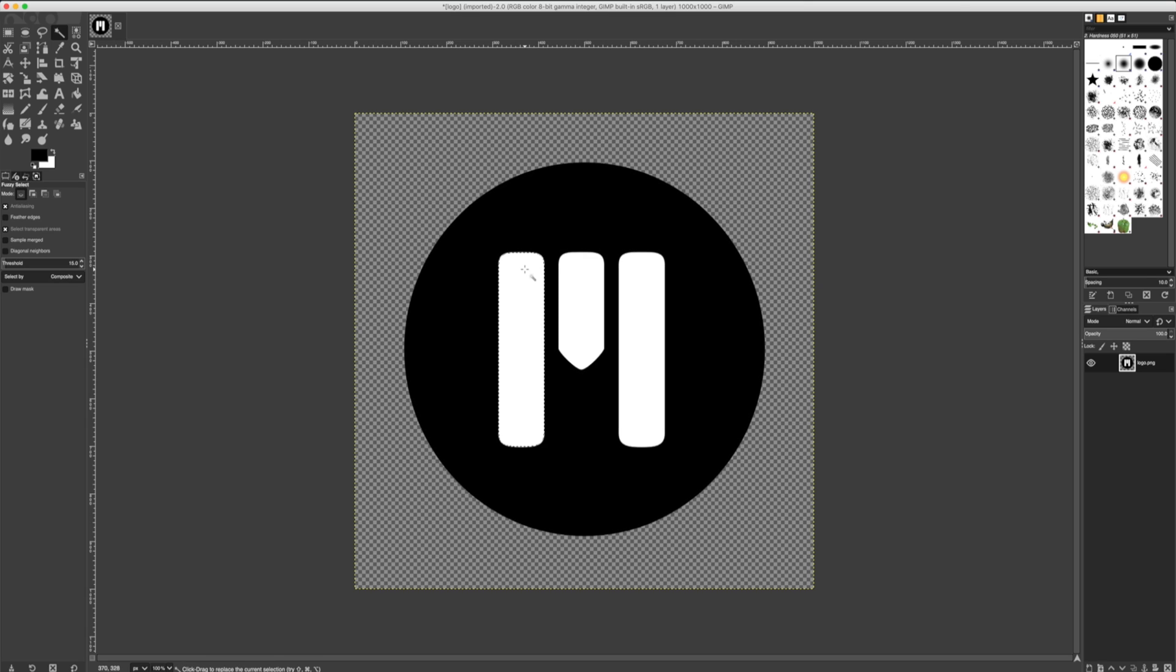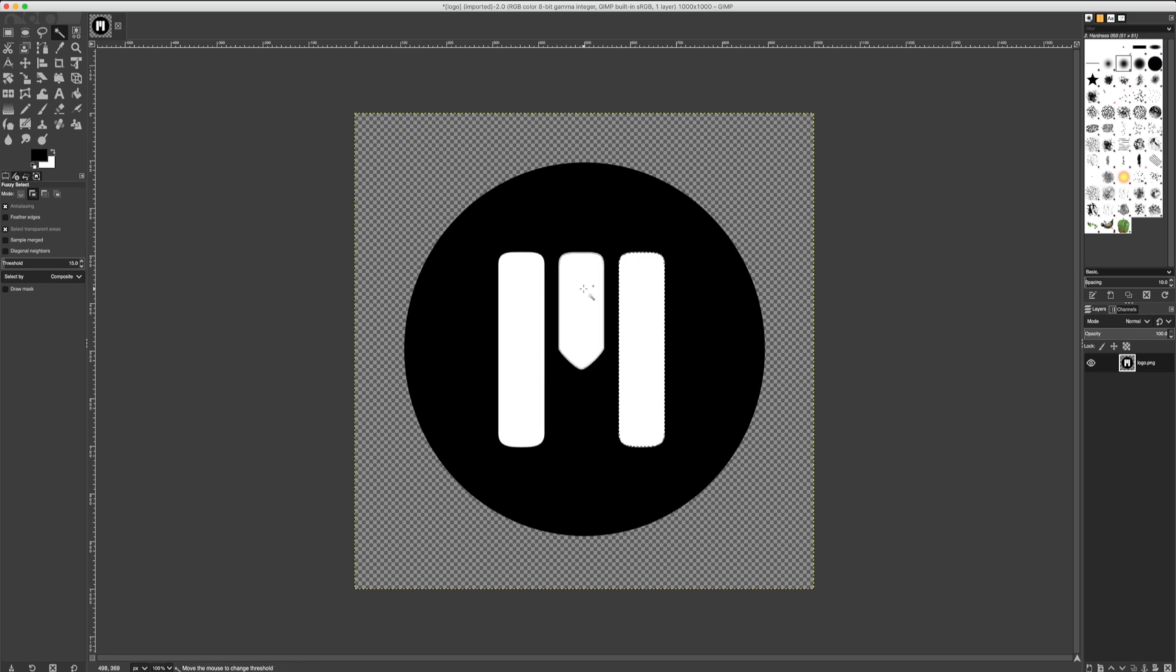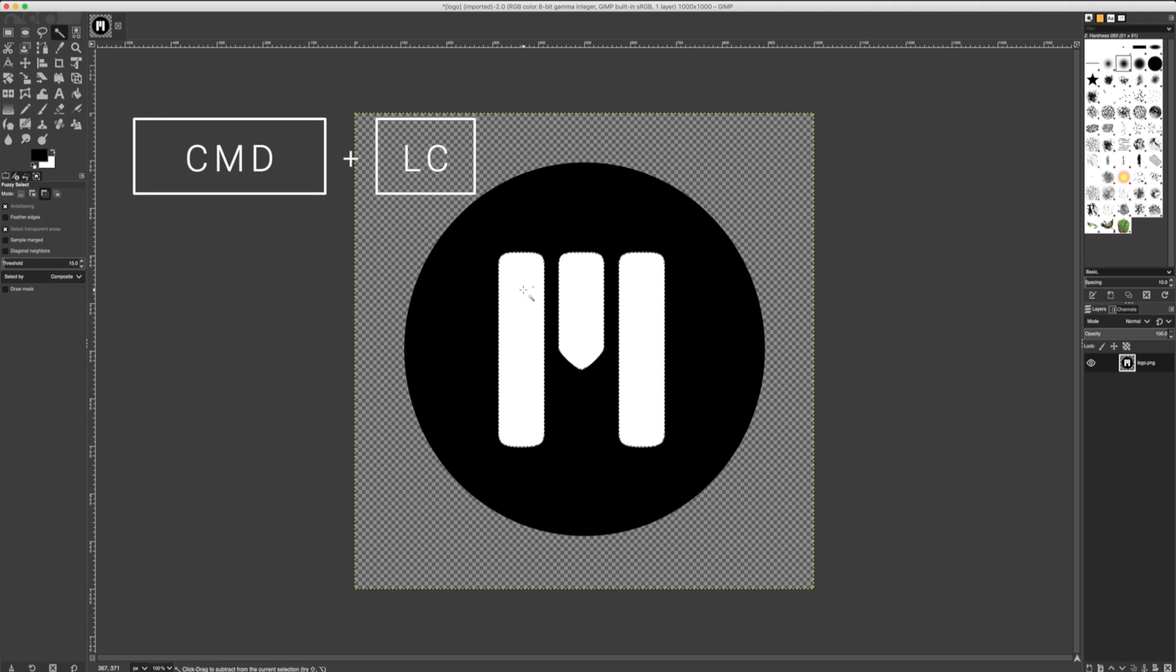To select more than one item at once, I'll hold the Shift key. Now I have these three items selected. To deselect an item, I'll hold the Command key. Currently, I only have these two items selected.